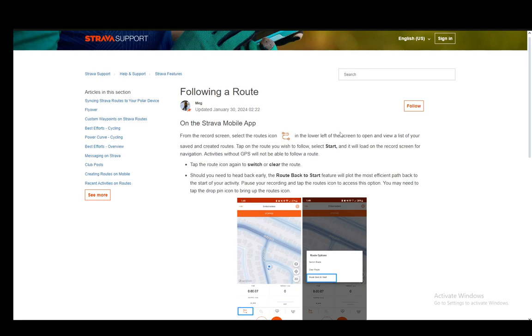First on the mobile app, you need to select the routes icon which is basically this point A to point B sort of icon in the lower left of the screen to open and view a list of your saved and created routes, and you need to tap on the route you wish to follow.